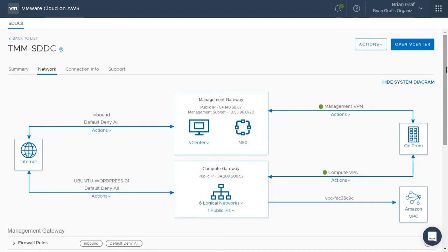This concludes the demonstration on how to add and configure VPN connectivity between your on-premises data center and VMware Cloud on AWS. Thank you.